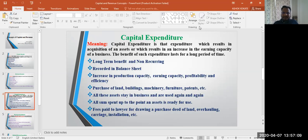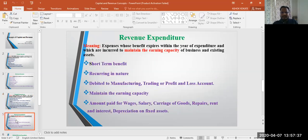Under this concept we need to understand the capitalization of expenditure. Capitalization of expenditure means whatever expenditure is incurred to acquire the fixed asset — whether it is freight, transportation, installation, or erection — such types of expenditure will always be added to the value of the fixed asset, i.e., added to the purchase price of the fixed asset.